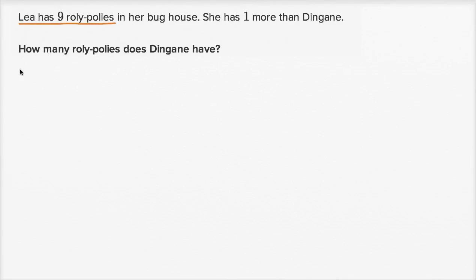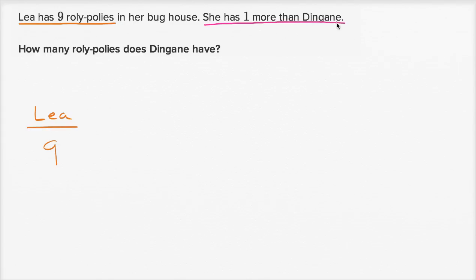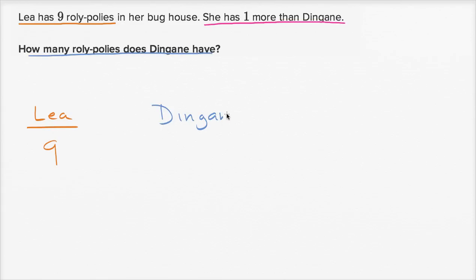Leah has nine roly-polies in her bug house. She has one more than Dingane — that's how I would say that name. How many roly-polies does Dingane have? That's what we need to figure out, so the number of roly-polies Dingane has is our question mark.